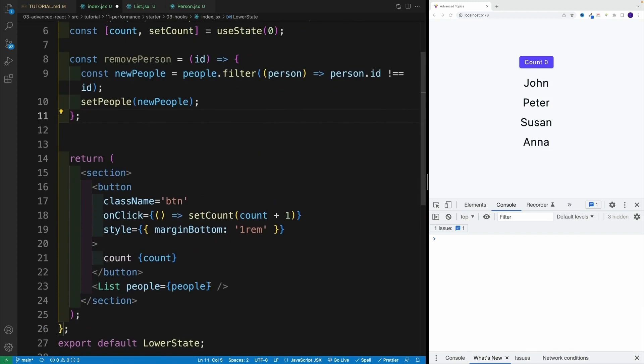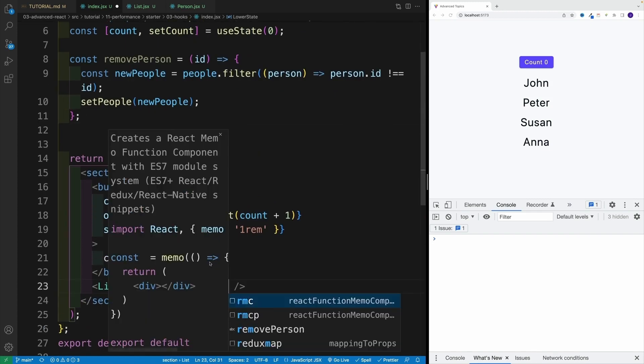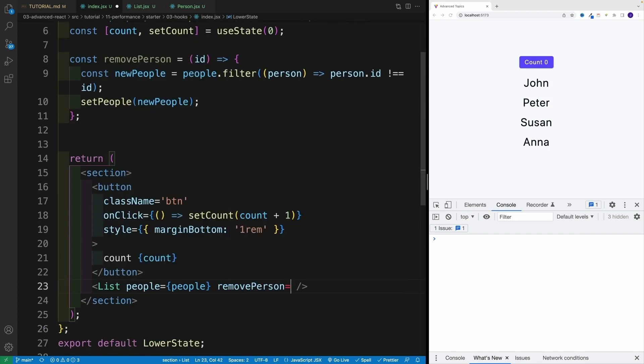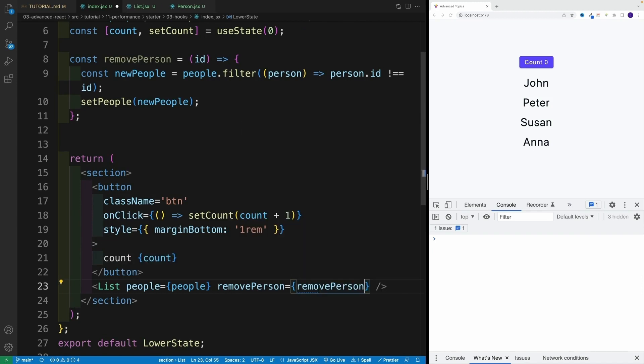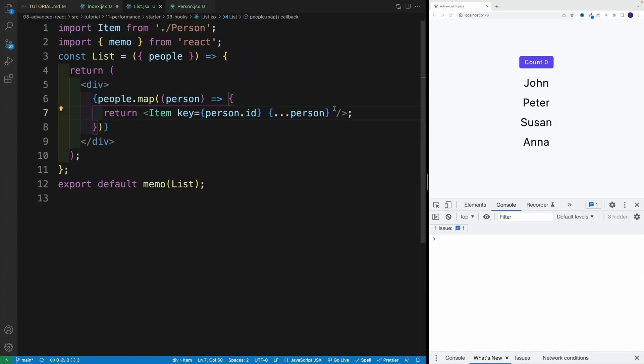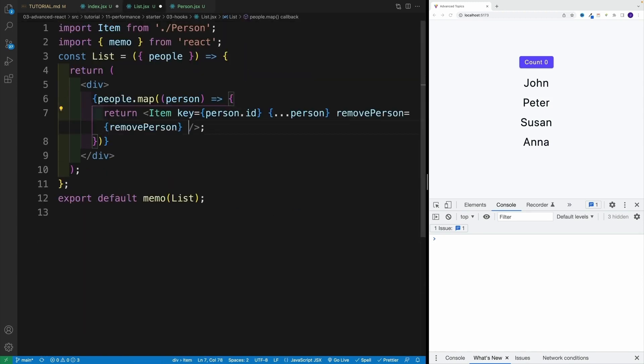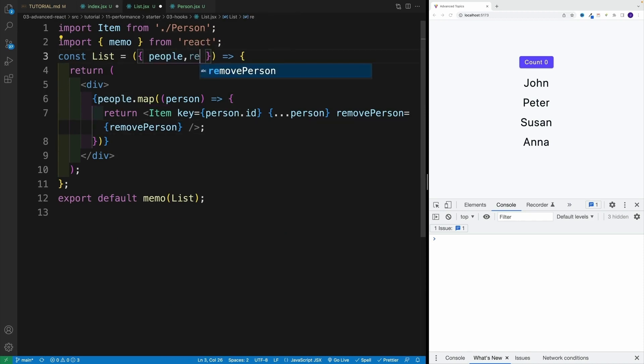And then we want to pass it down to person, so we're going to go remove person equals remove person. Then I'll copy and paste right away because we want to do the same thing in the list. We just need to remember that we need to destructure it here as well. So remove person, and then let me save the index.